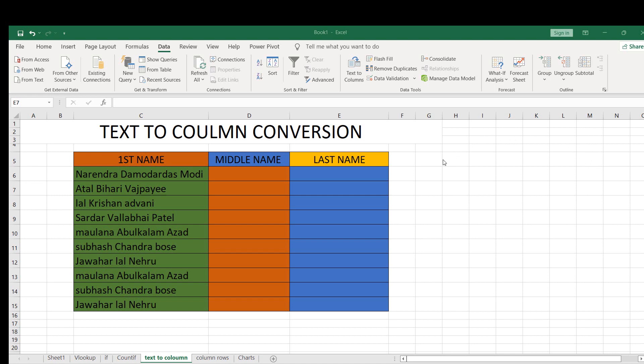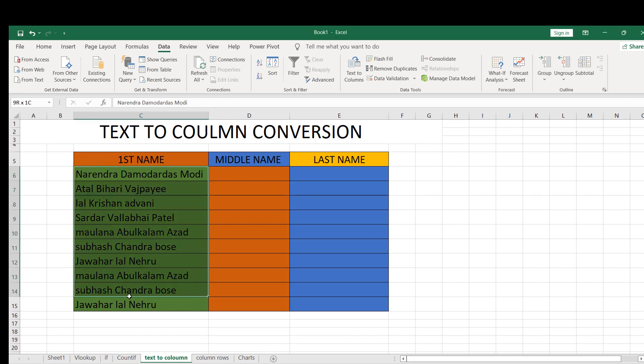Hello and welcome. In this video we will learn about text, how to convert text to columns. So we have text here of full names. We want this text to be divided into first name, middle name, and last name.